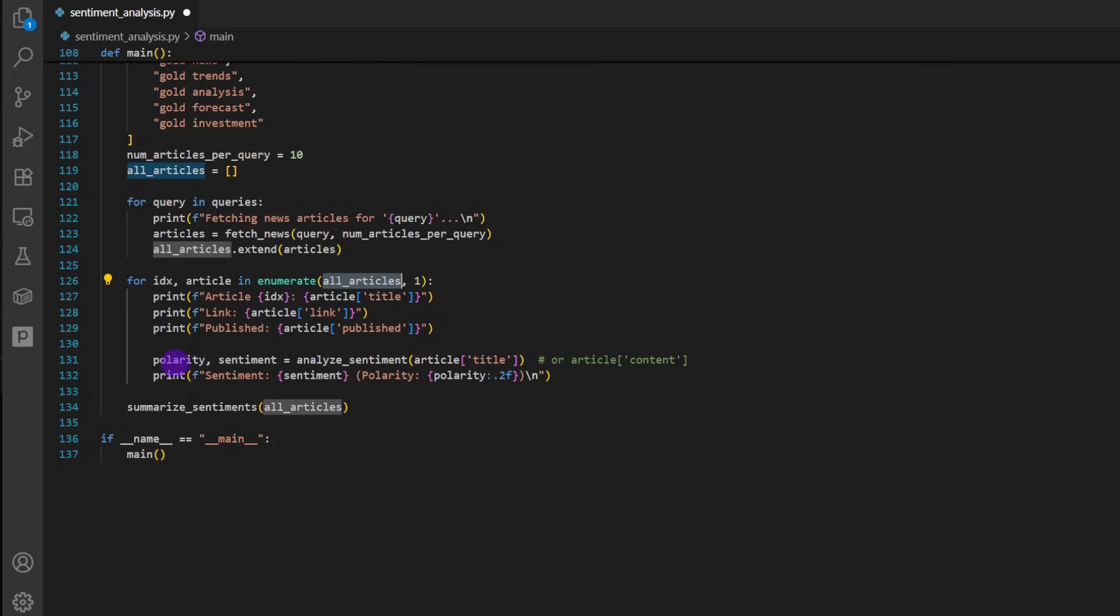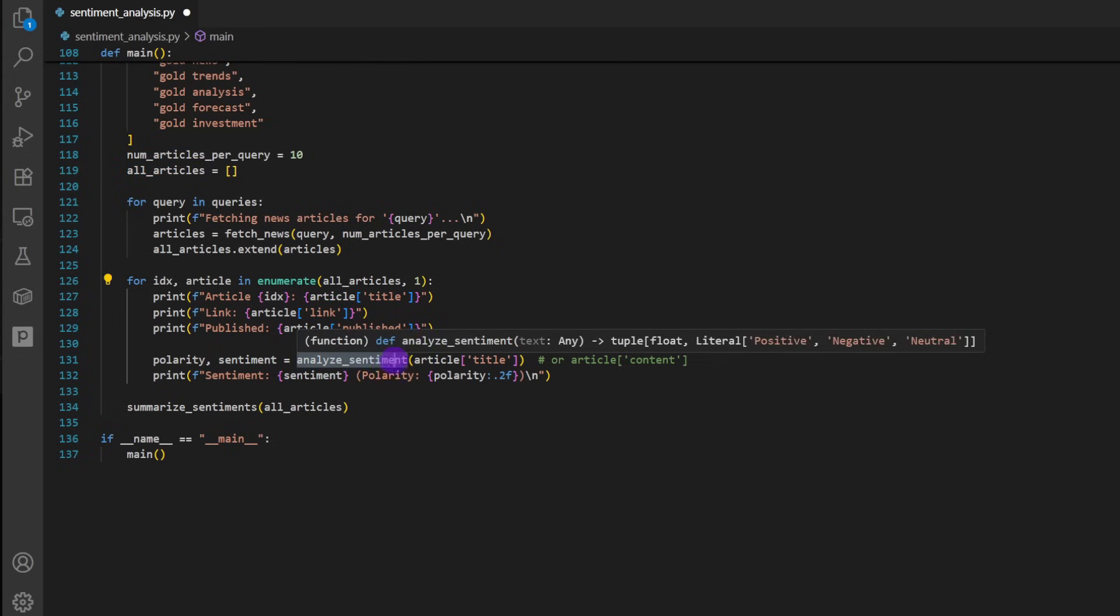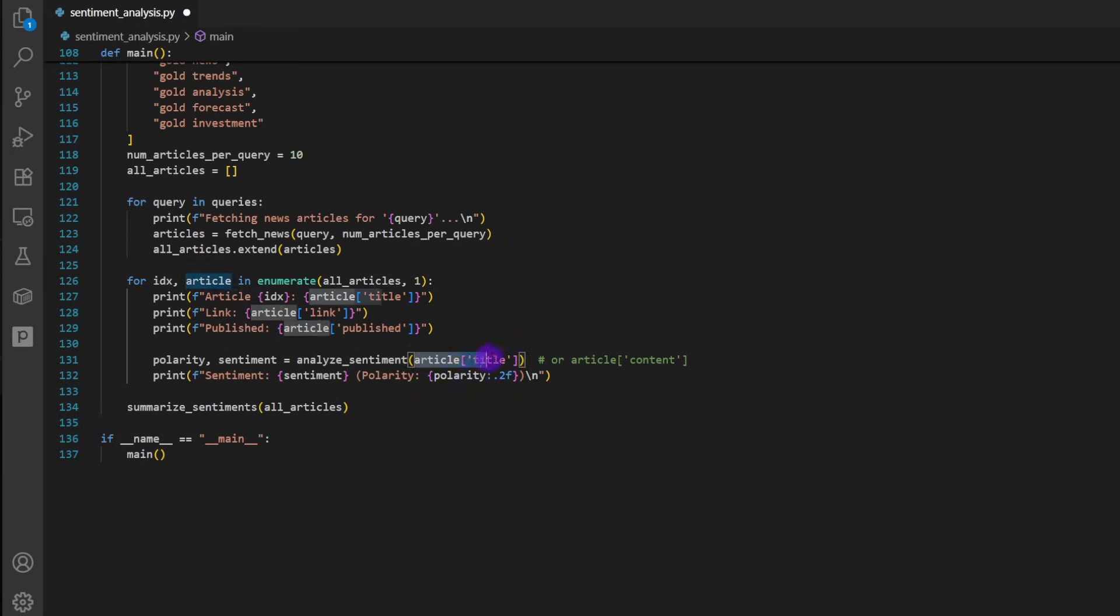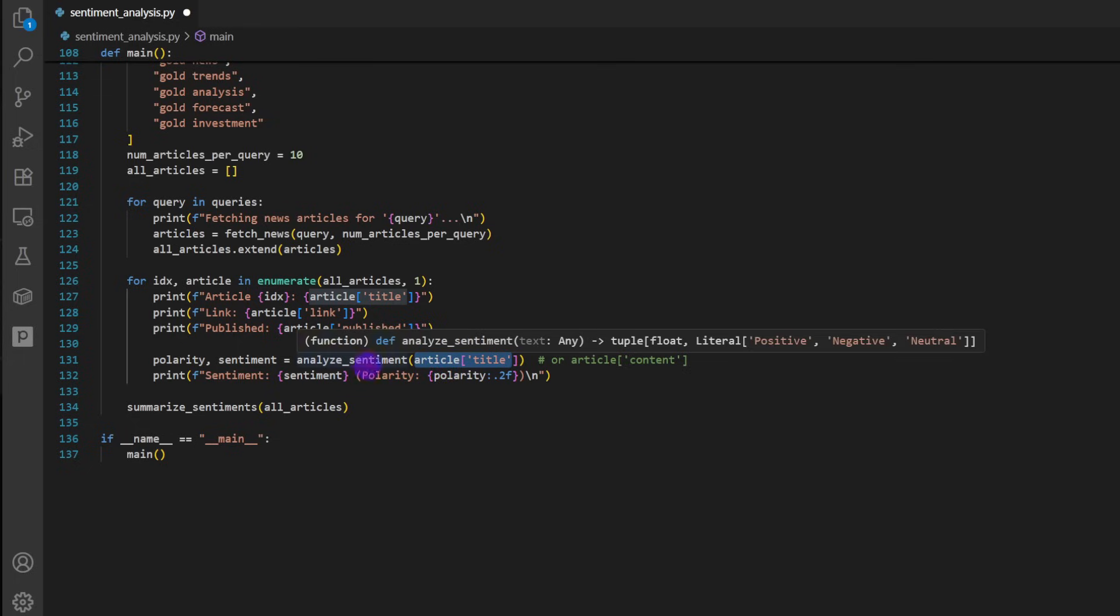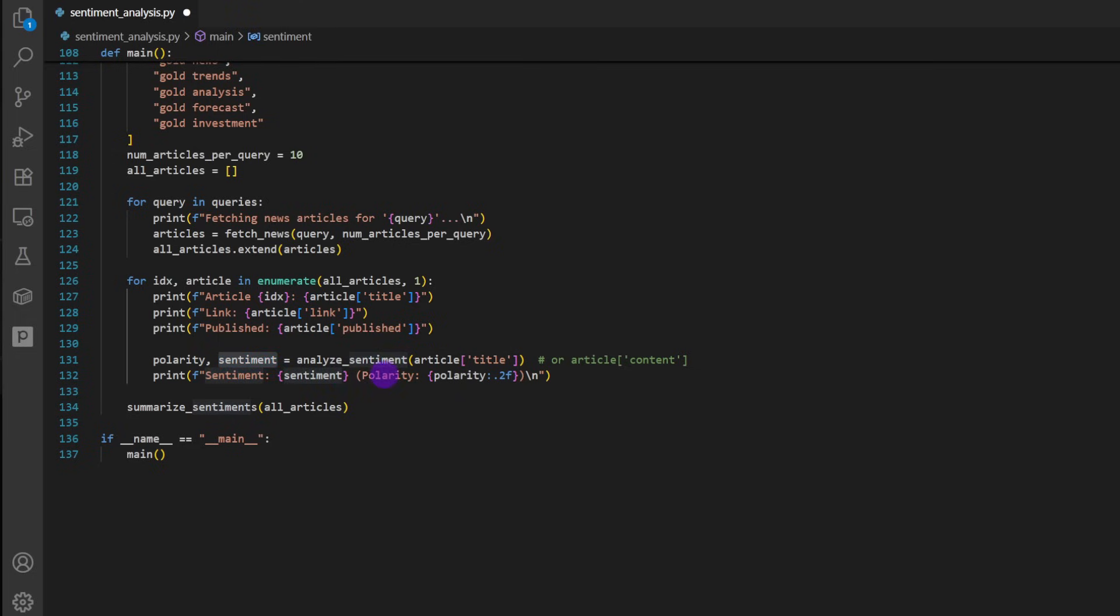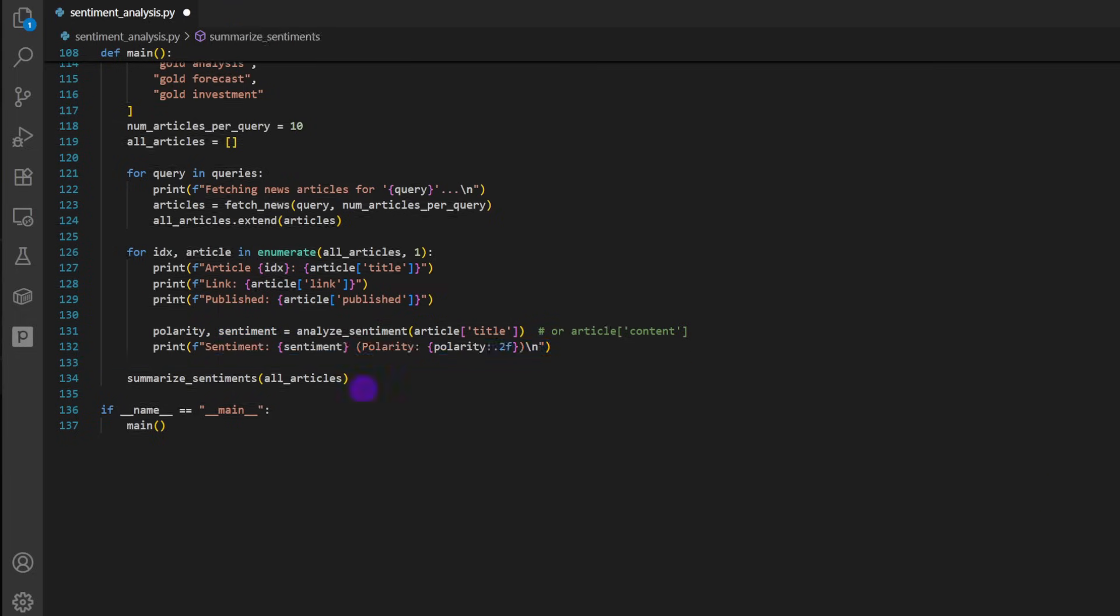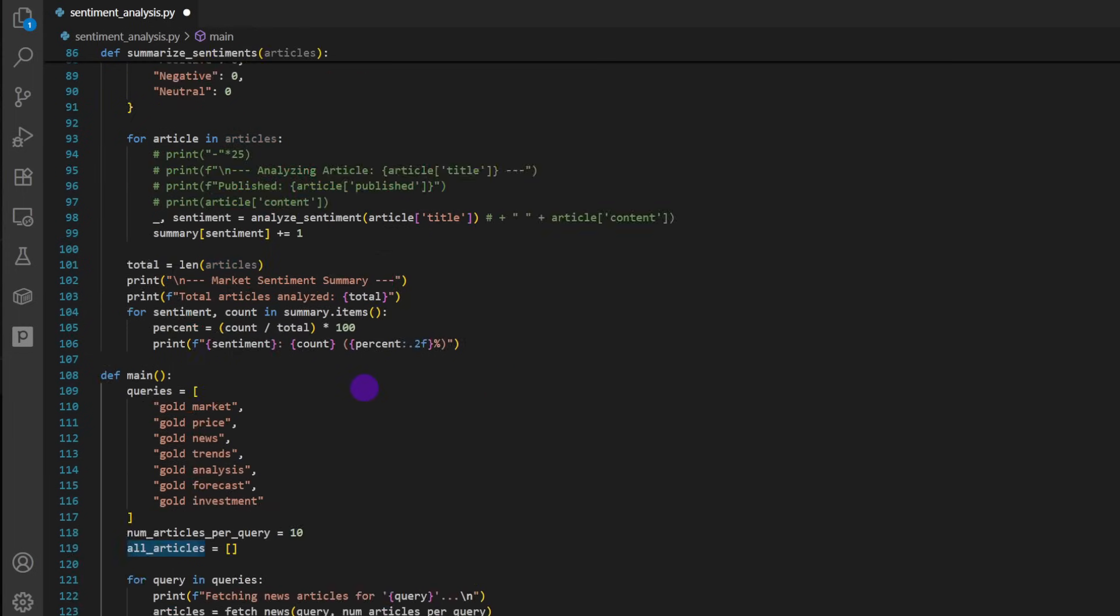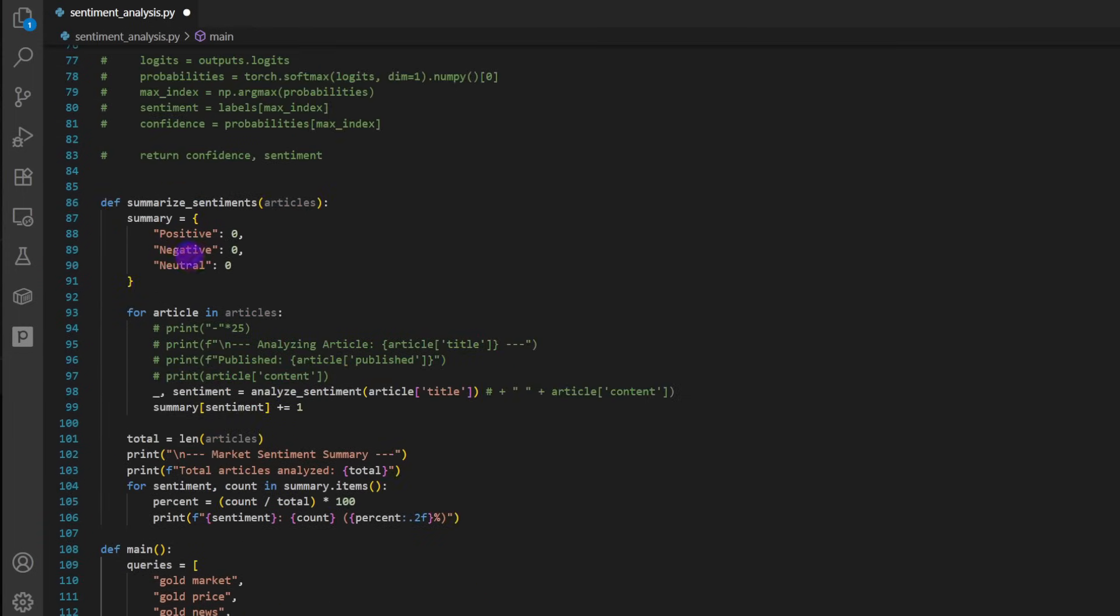So that's one function that takes an article title or the article document or text, and it's going to pass it through one of the models, either FinBert or VADER. And it will return a polarity and a sentiment. So these are two parameters. And just to make sure that things are working properly, we're going to print this on the screen. Then we can call the function summarizeSentiments on all the articles. And this function is defined here.